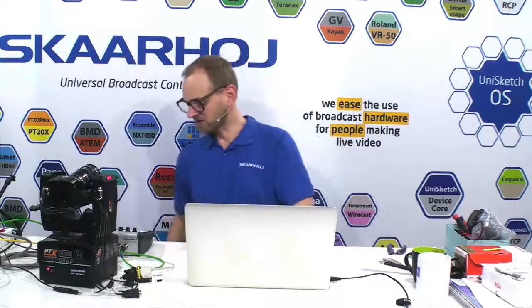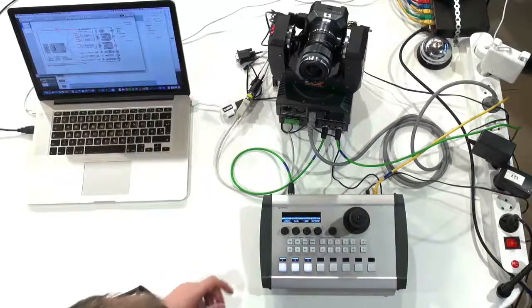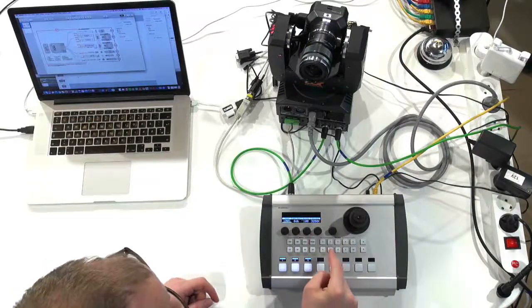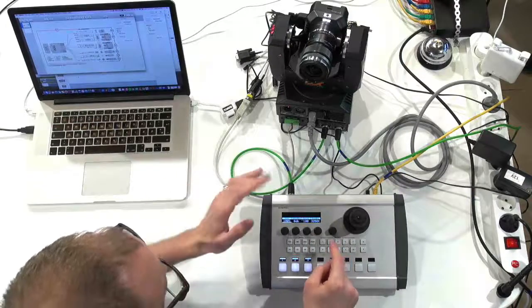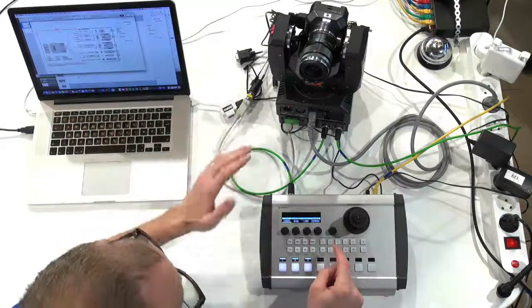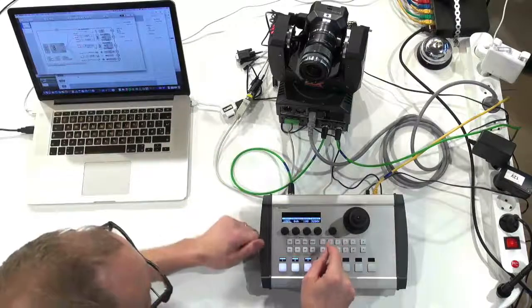If you look at the setup we have right here, this is the XC16 joystick controller. You will see this control Visca cameras in other videos.